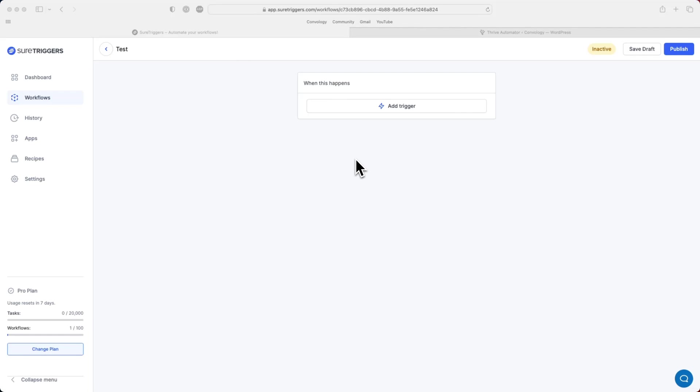I wanted to record an update video on how you can use SureTriggers to connect SureCart or a purchase in SureCart over to Thrive Apprentice by way of going from SureTriggers to Thrive Automator. We're going to walk through how to do it real quick and why you would want to perhaps choose to use SureTriggers.